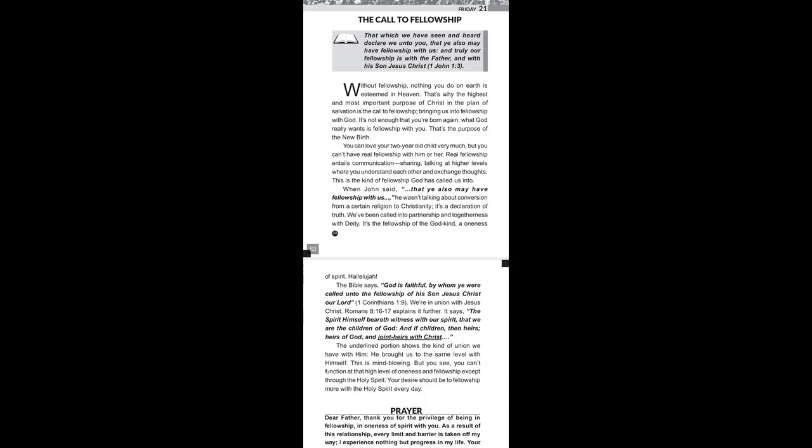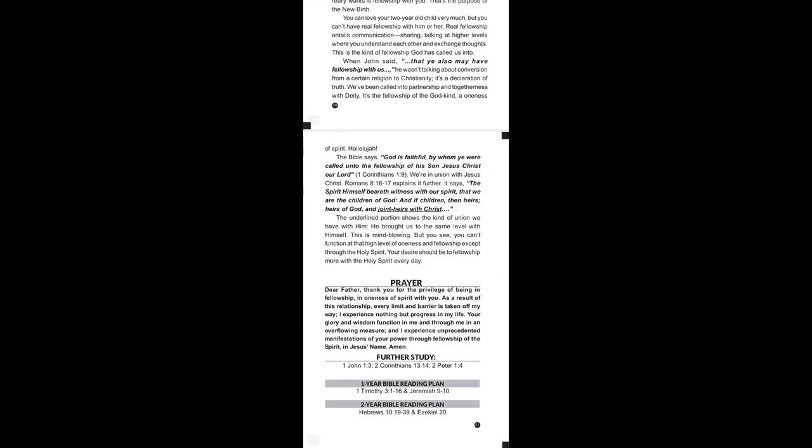Now let's take today's prayer. Please raise your hands and say, Dear Father, thank you for the privilege of being in fellowship in oneness of spirit with you. As a result of this relationship, every limit and barrier is taken off my way.